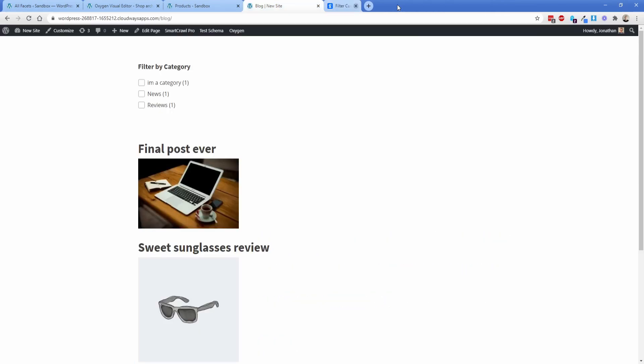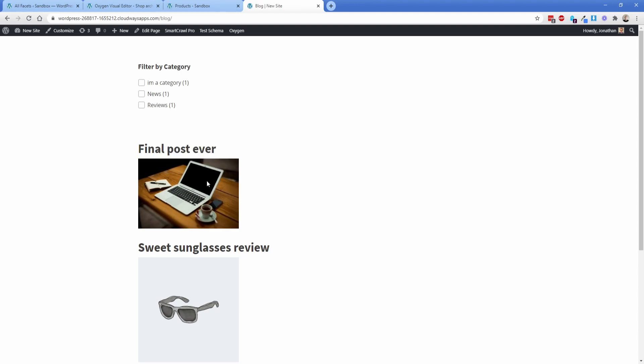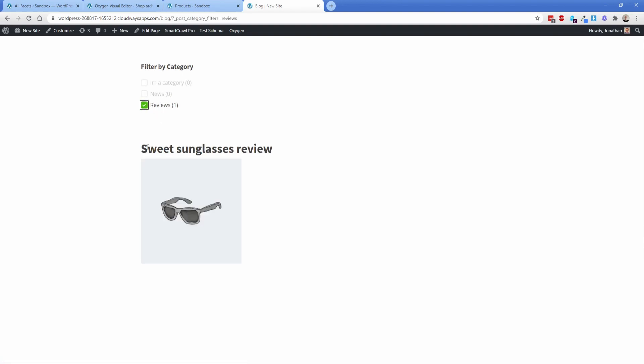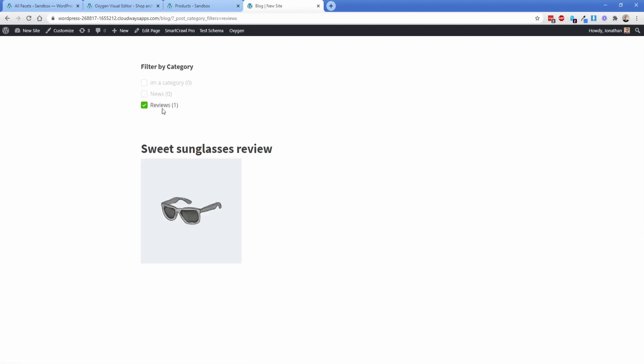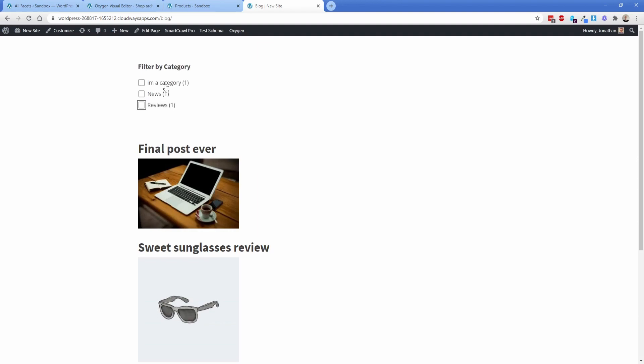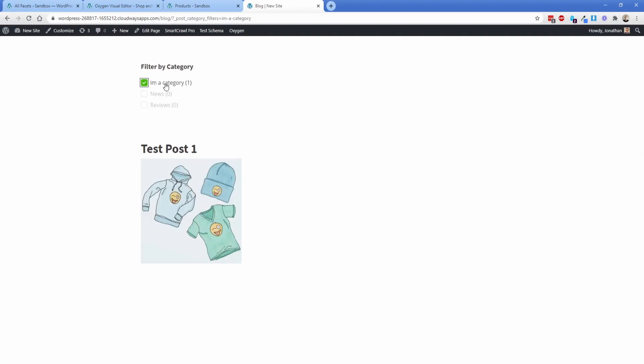So let's go ahead and jump over to the first example here, and this is just a super basic repeater. It has the post title, the featured image, and then each one of these posts has a single category assigned to it. As you can probably guess, this reviews one is attached to this sunglasses review. And then I'm a category, that one is just this one here.